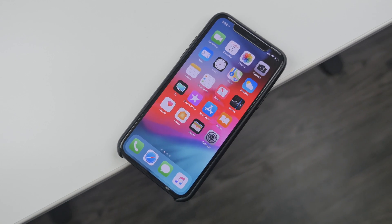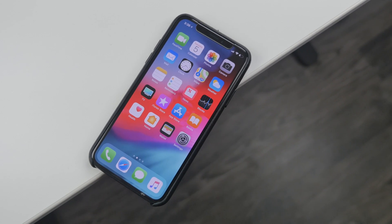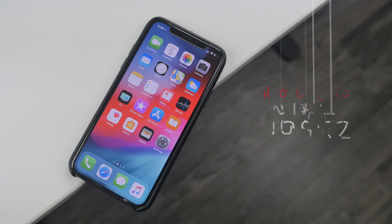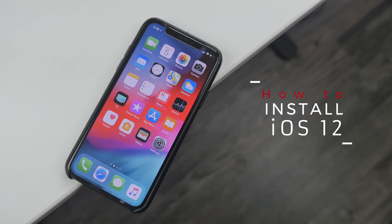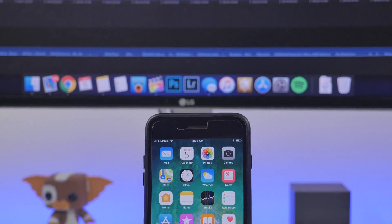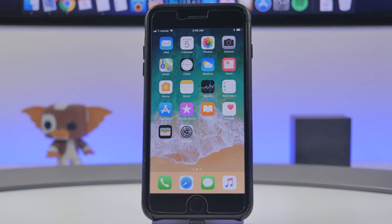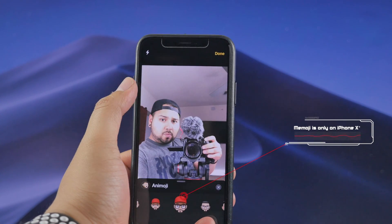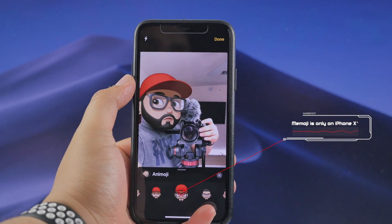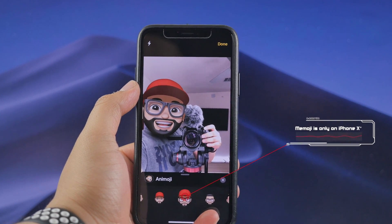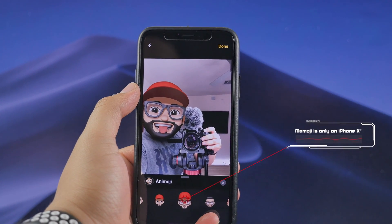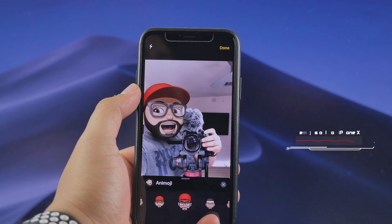What is going on guys, Joel here back with another video. In this video I'm going to show you how to easily get iOS 12 on your iOS device. Apple released the initial beta for iOS 12 to developers, so if you want to access iOS 12 early and be able to use all the new features like Memojis, group notifications, group FaceTime, and more, this is how you can easily do it.